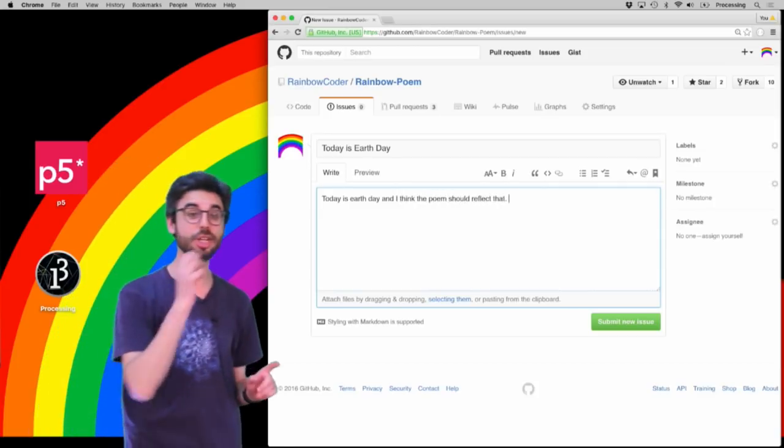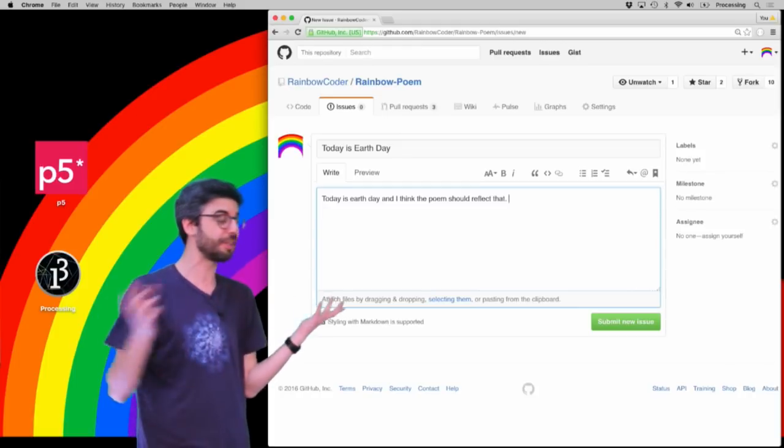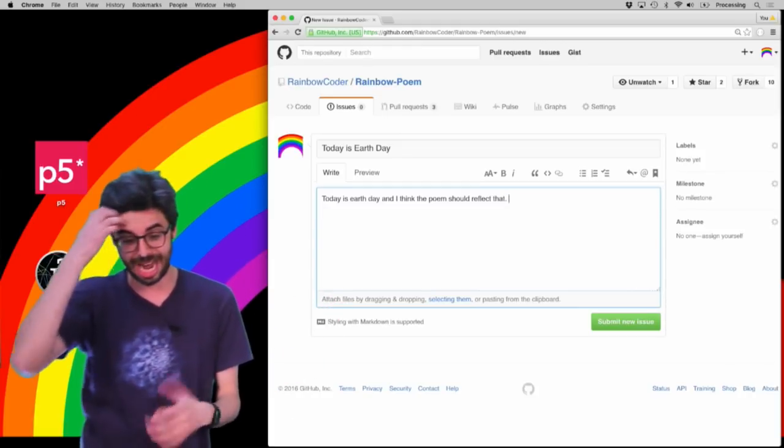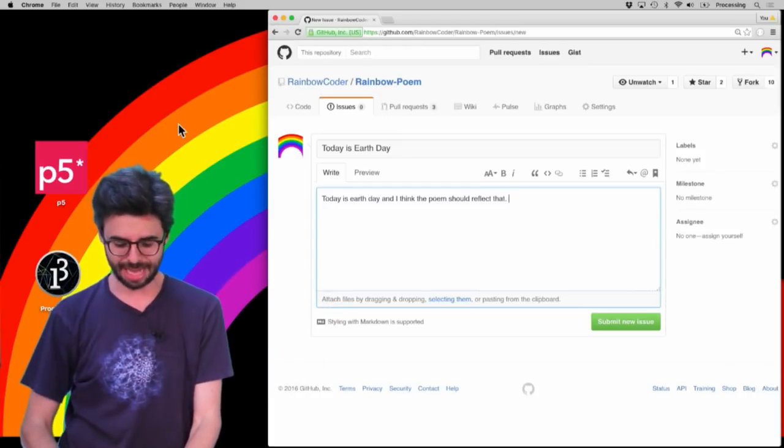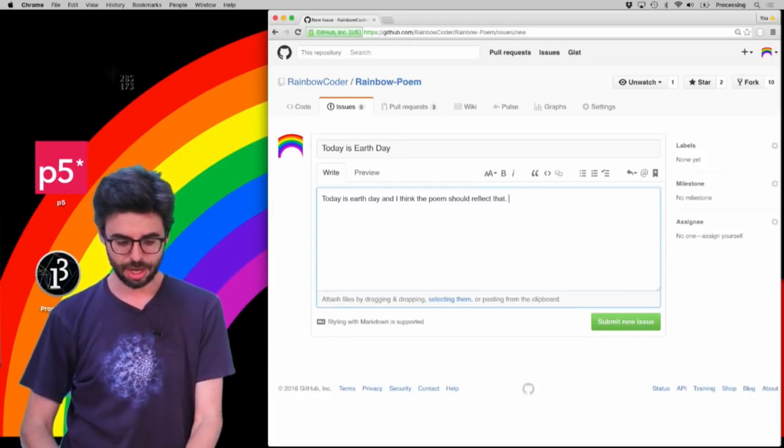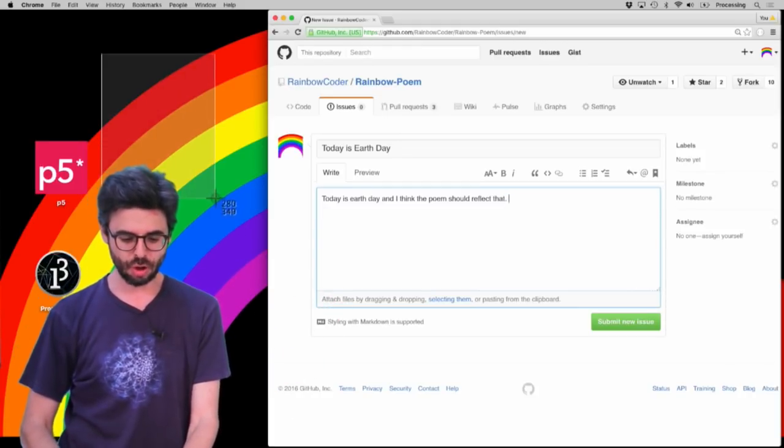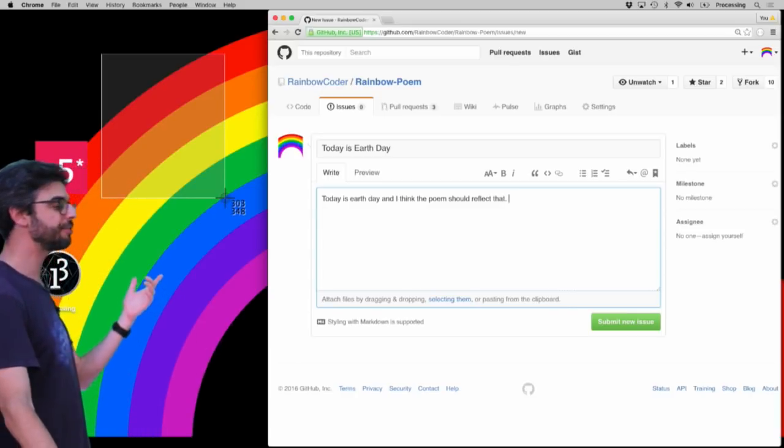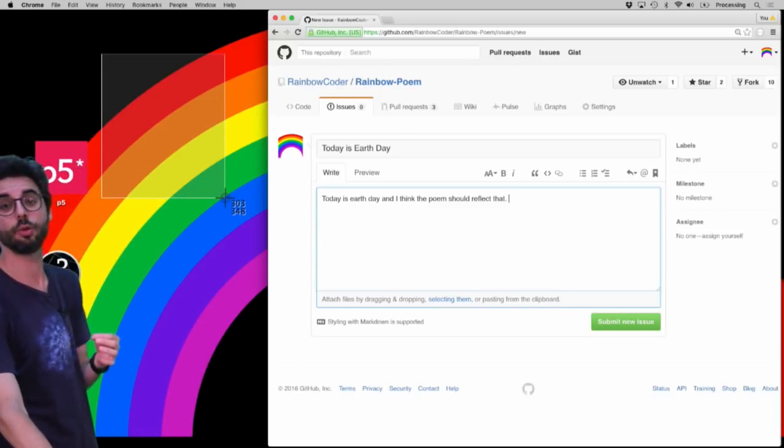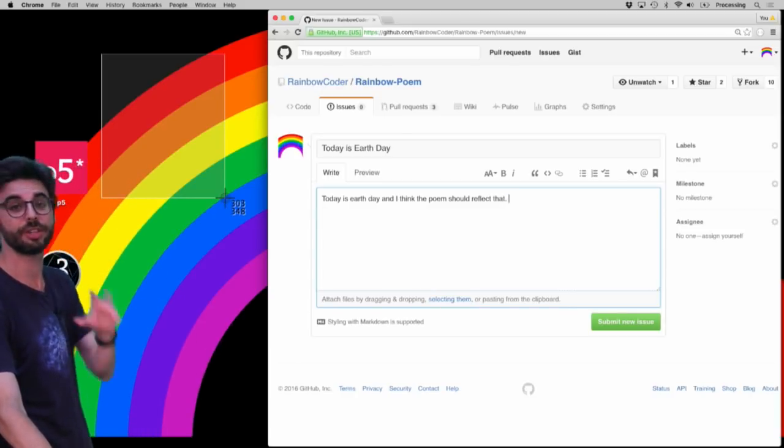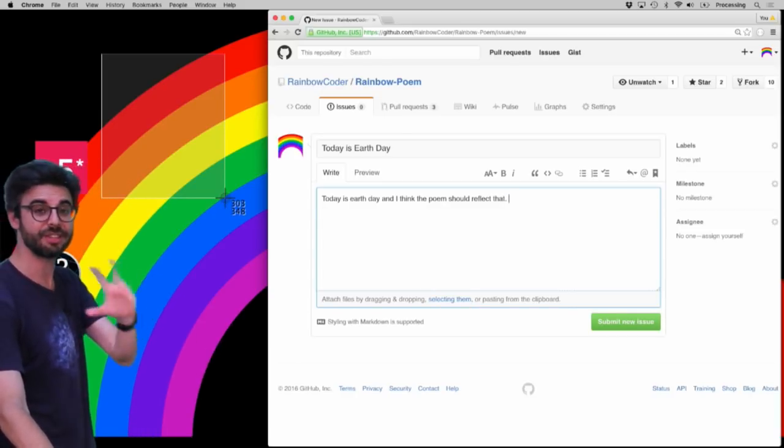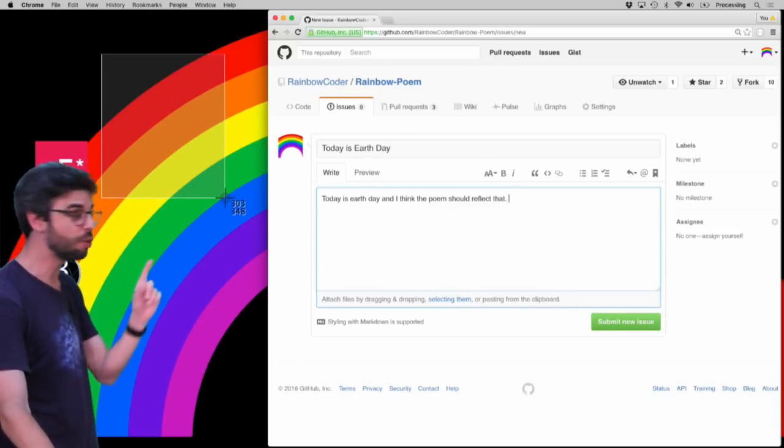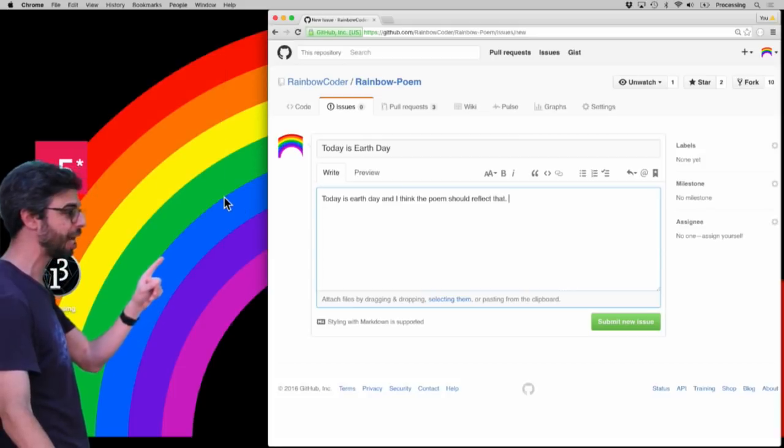Now, another thing you could do which is really useful, this is a little bit of an aside, but let's say you're trying to reference something that's visual, you can quickly take a screenshot of something.